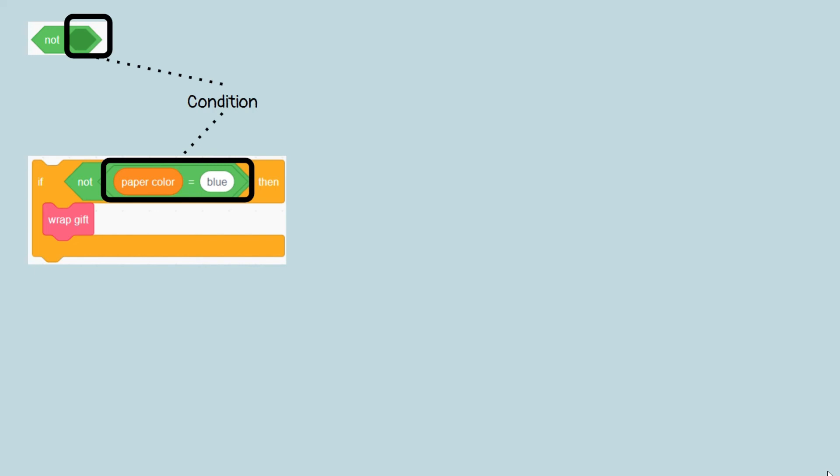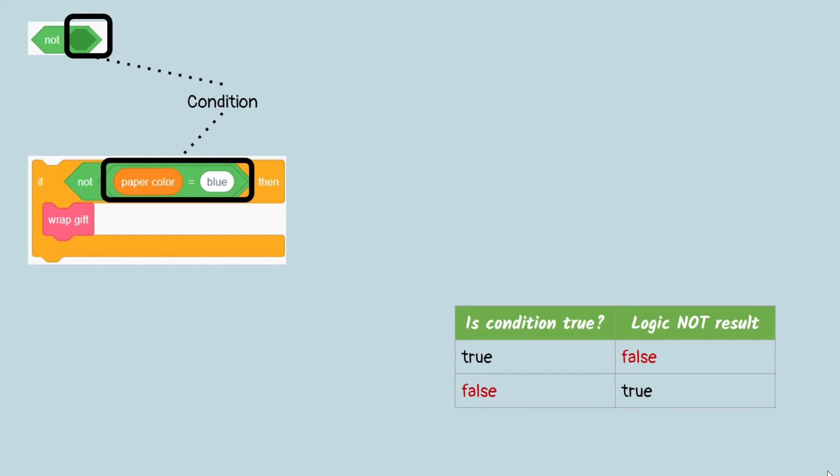So, the color can be anything, as long as it's not blue. For this, you can use a not block like this. Logic block not is used to reverse the condition, as shown here.